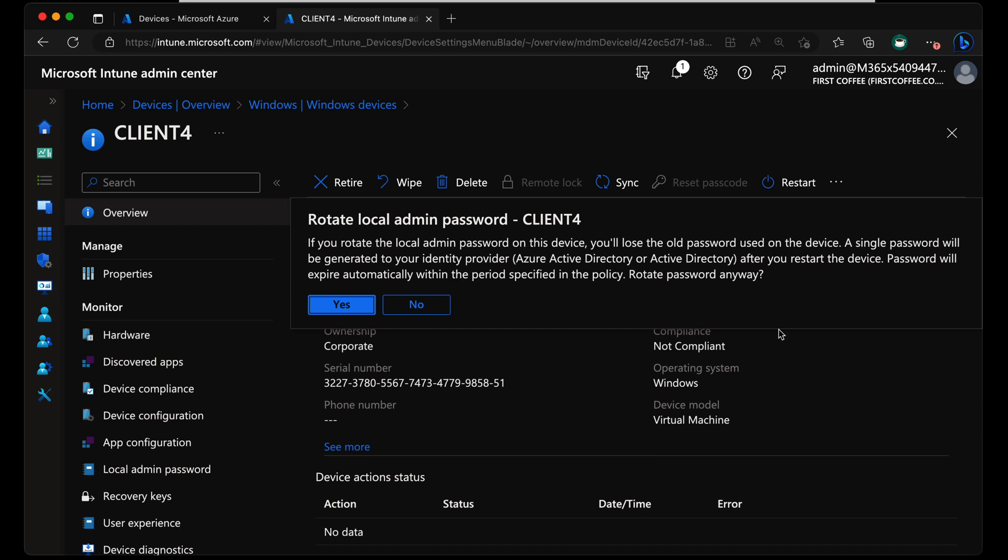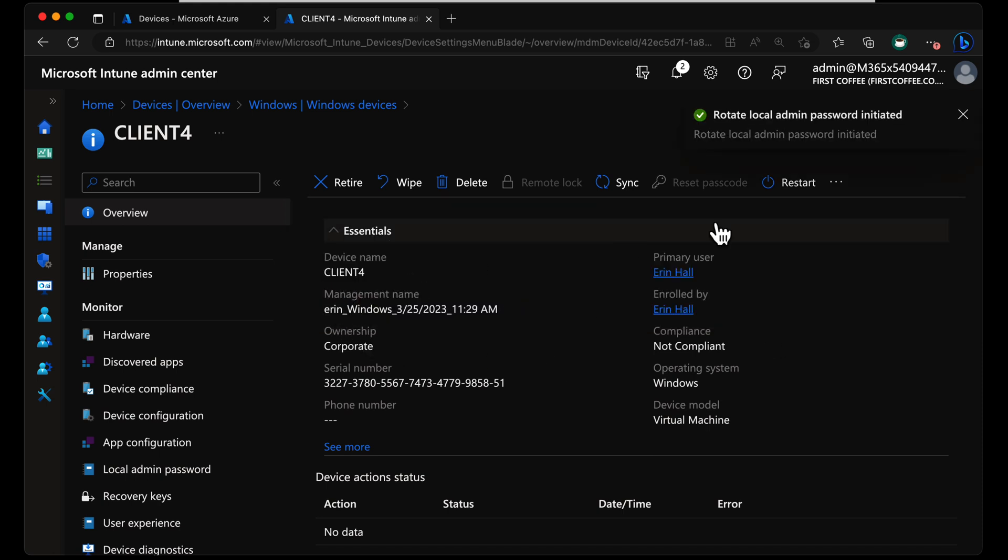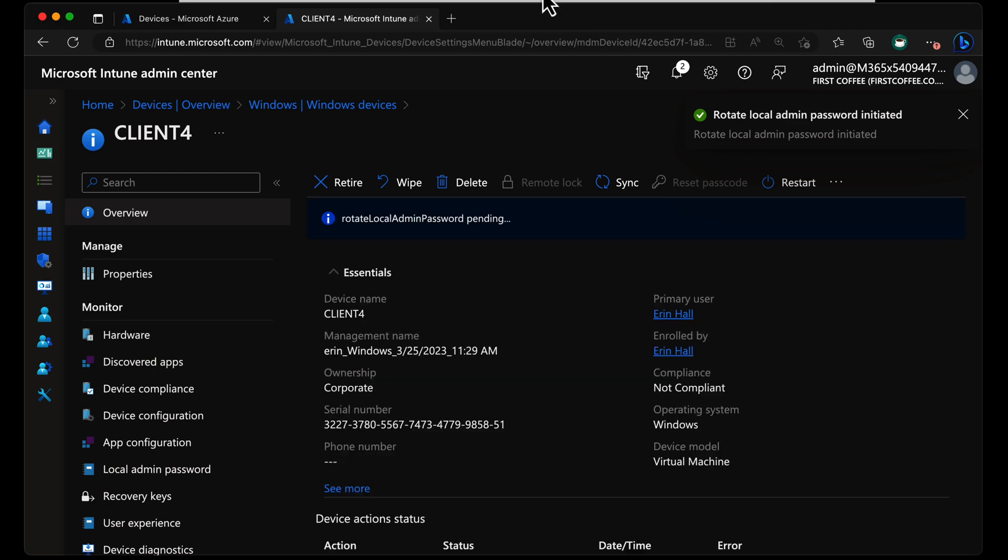After you restart the device, the password will expire automatically within the period specified in the policy. I want to choose Yes, and then we're going to give this device a quick reboot.